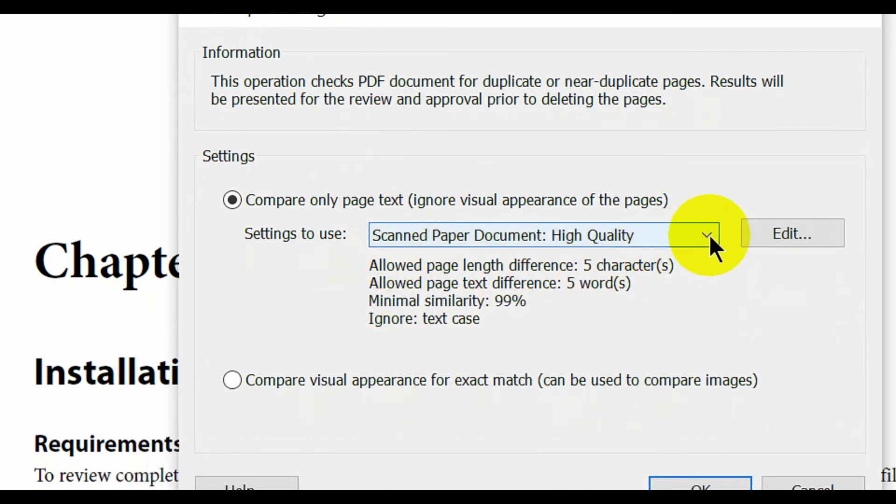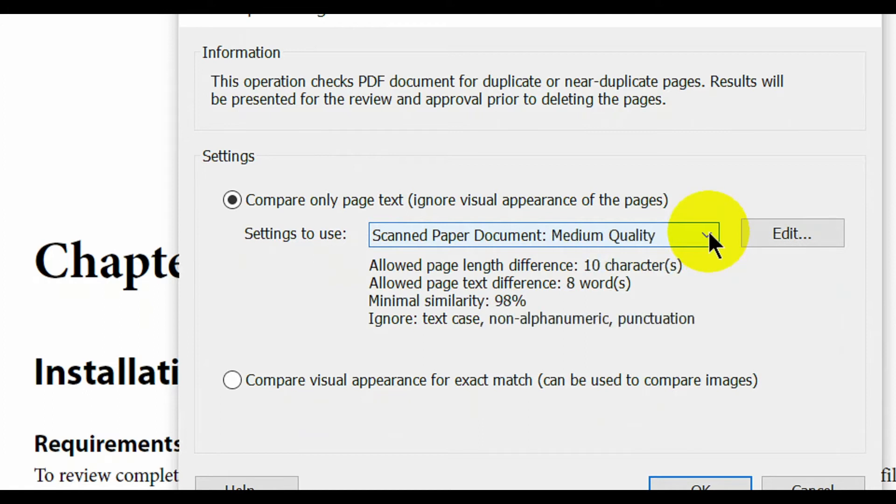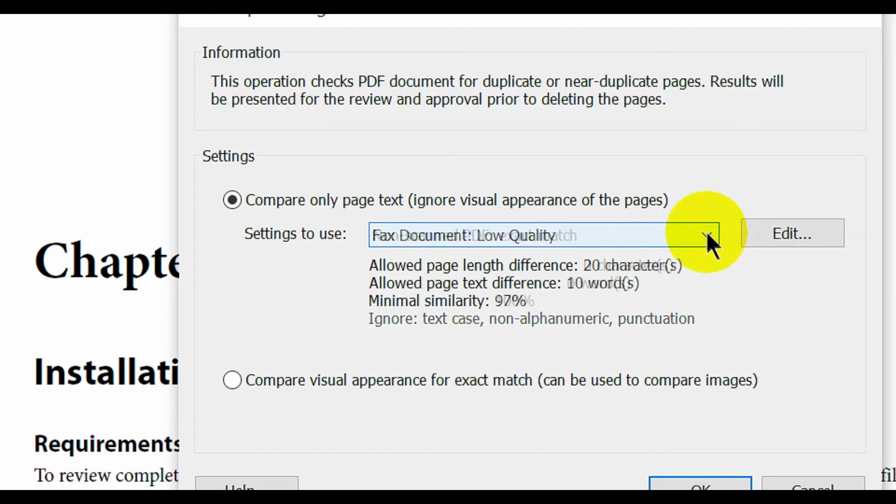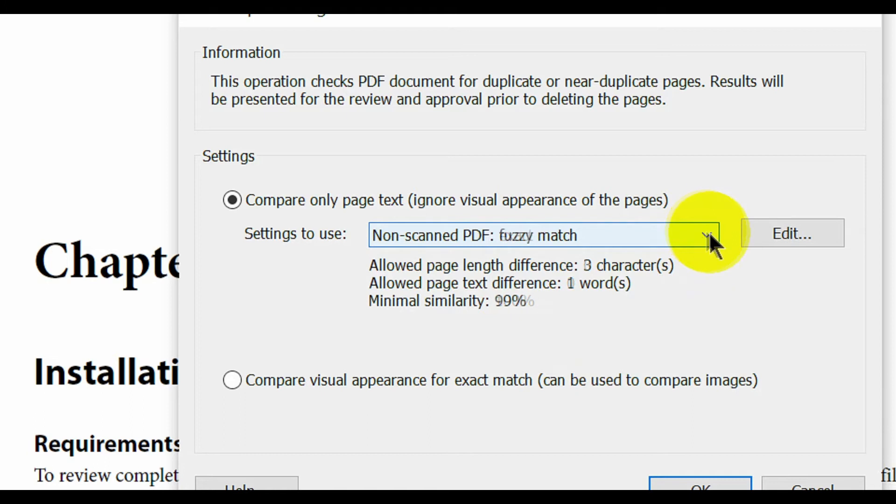The predefined sets of options are scanned paper documents in either high or medium quality, low quality fax documents, non-scanned PDFs requiring an exact match, or those containing a fuzzy match or an exact match with the same text order.